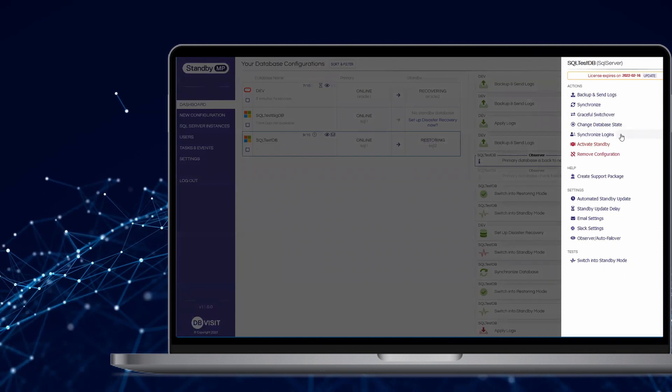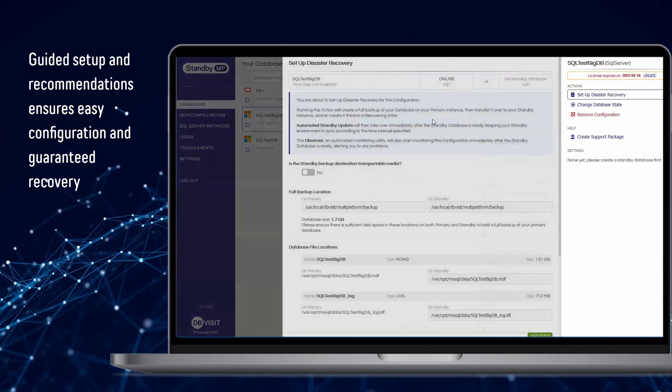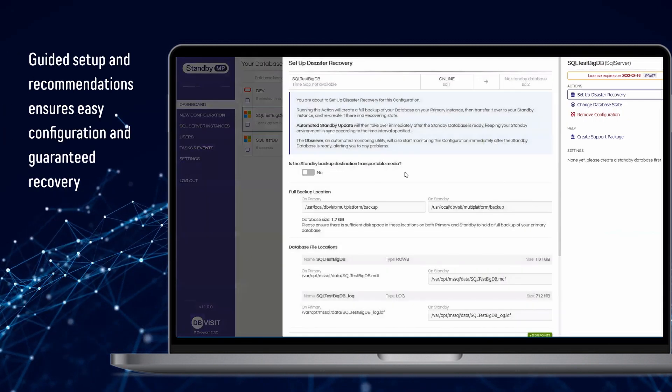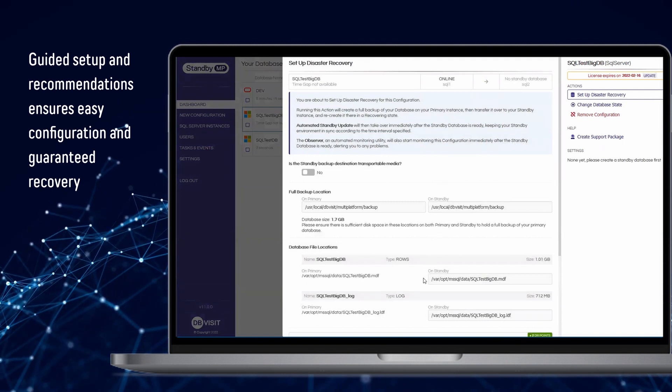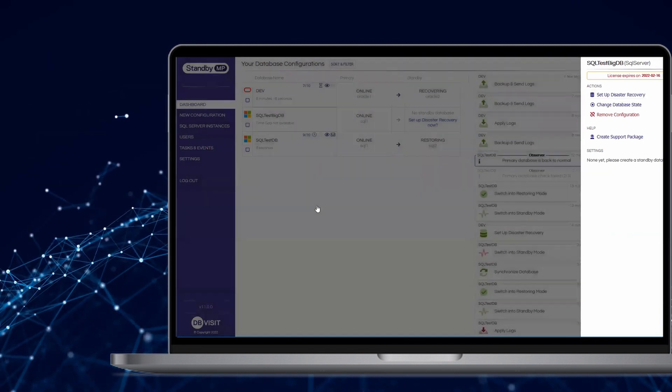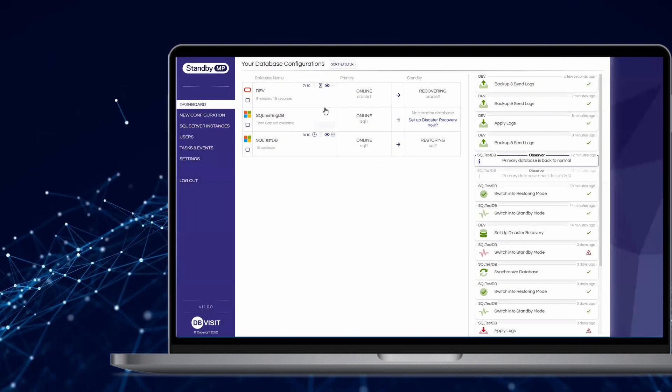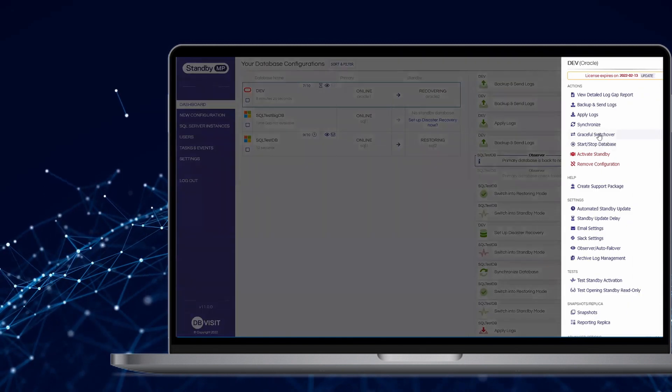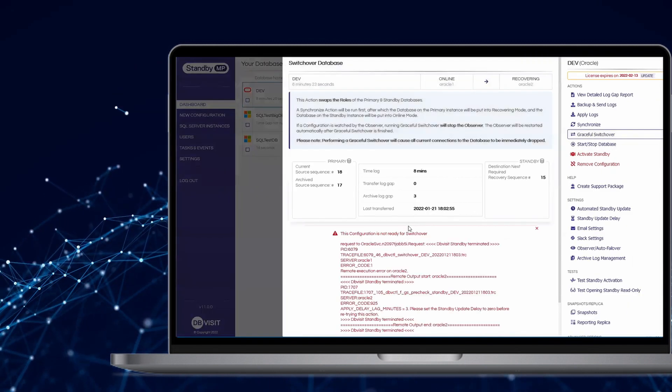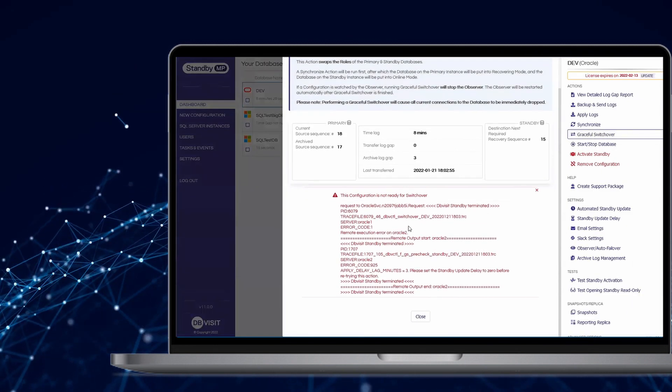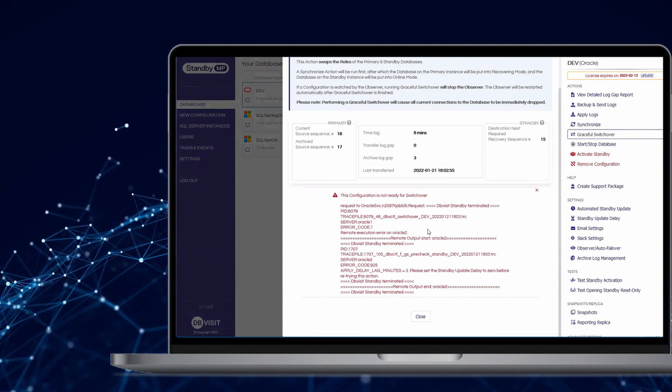Depend on DB Visit to suggest common sense values for almost every single parameter. Get guidance on common error resolution. And comprehensive pre-checks to avoid errors in the first place.